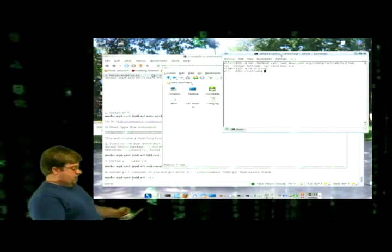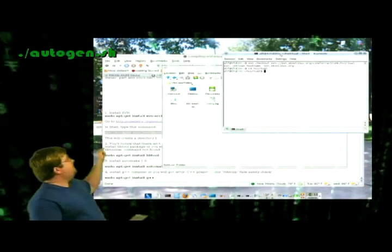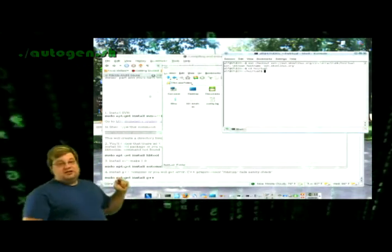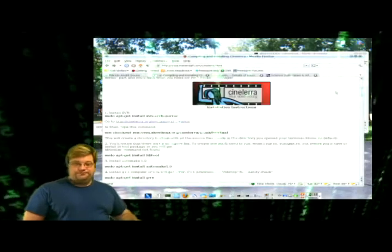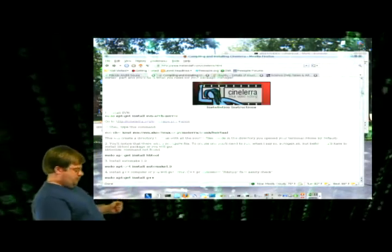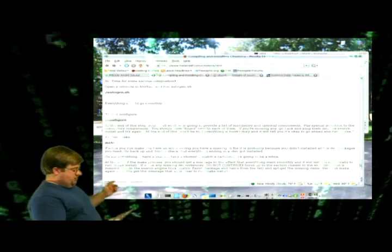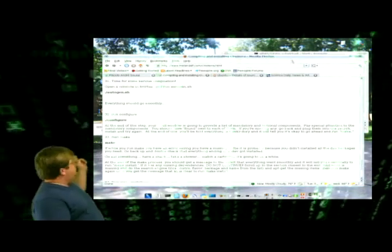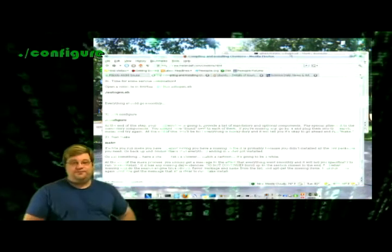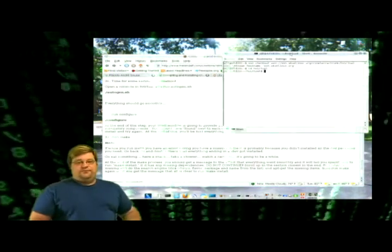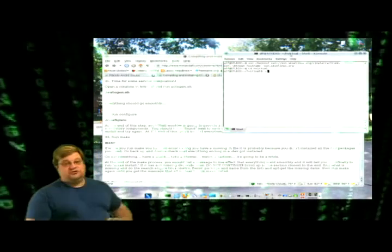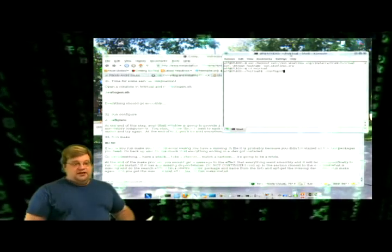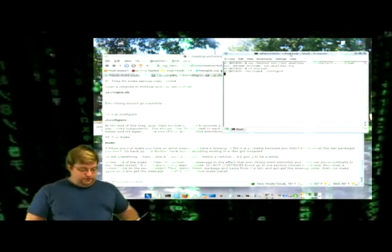It is time to slash auto-gen.sh, and it's going to prepare it to configure. And then we do slash configure, enter. It's going to start doing stuff. It's not going to take very long.